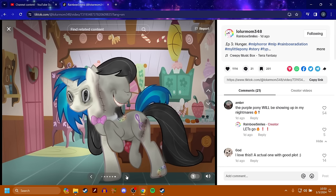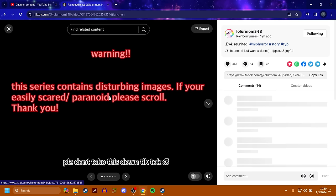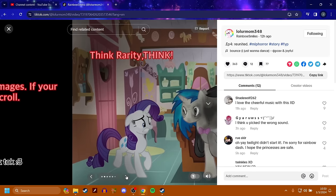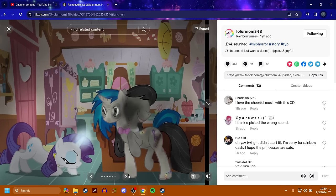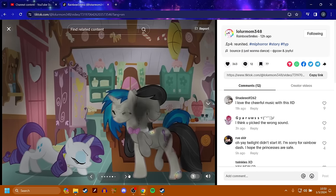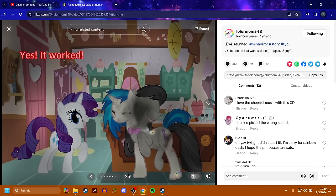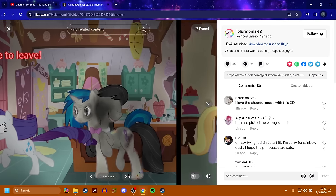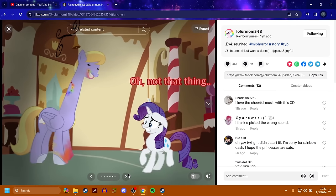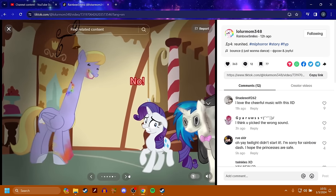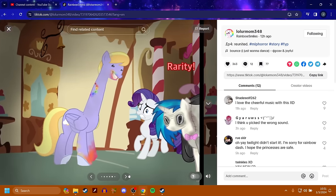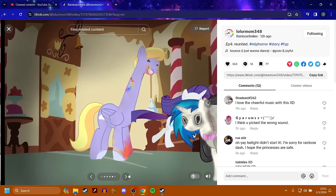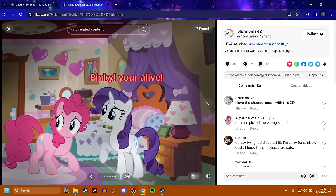What the hell? They got morphed with the stitches? Yo, what the? The purple pony will be showing up in my nightmares. Oh my God. That's creepy. Warning. This series contains disturbing images. If you're easily scared, paranoid, please scroll. Thank you. Think Rarity. Think. Oh, did she blind him? I think she blinded him. Time to leave. Oh, not that thing. Yeah. Rarity got infected. Oh, pinky. Pinky pie is alive. She's not infected. No way.